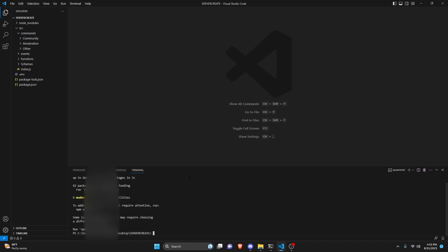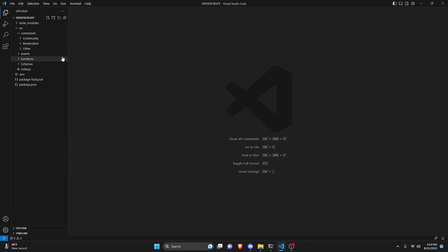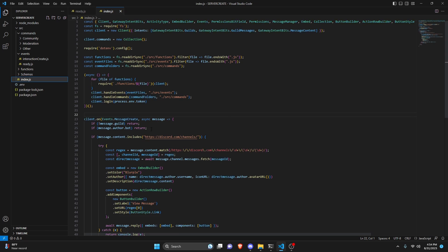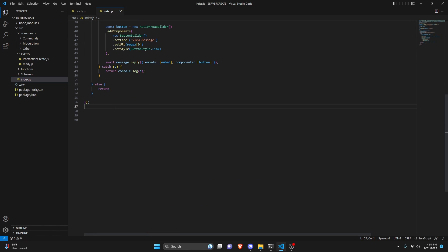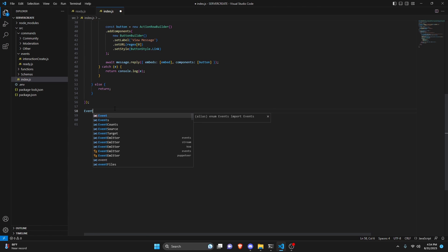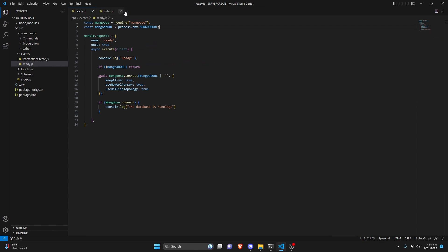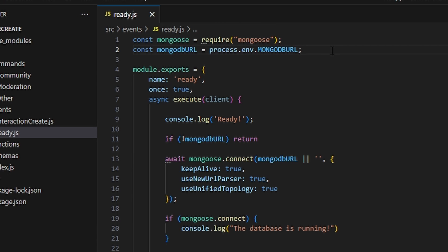For the code, go over to your events and open your ready.js. You can also do this in a client.on event — if you go to your index.js, the event would be Events.ClientReady. So if you're using a client.on event, that's the event you'll use, but we'll just do it within our ready.js.